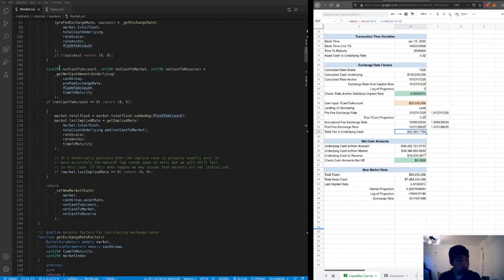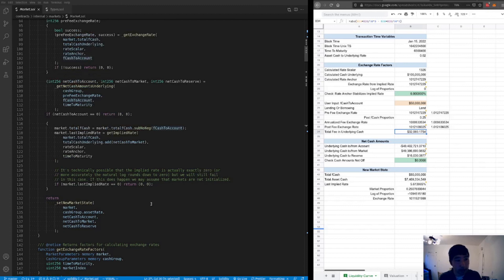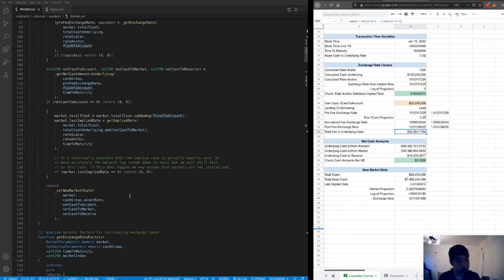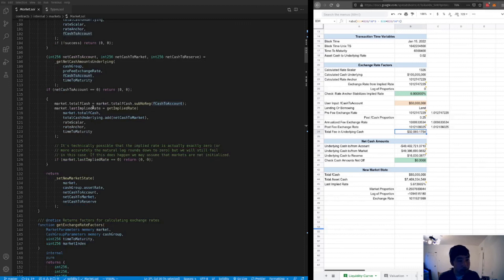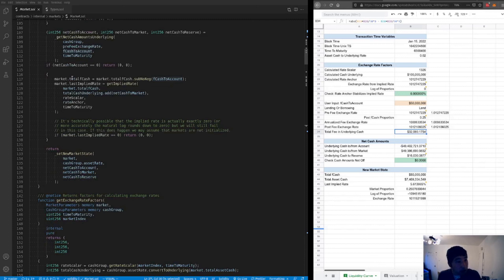That gives us net cash amounts in underlying terms. If at any point we return zero, that represents a failed trade — this is done inside the fCash market code, and one benefit is it allows a better revert message when we do revert outside of this code.